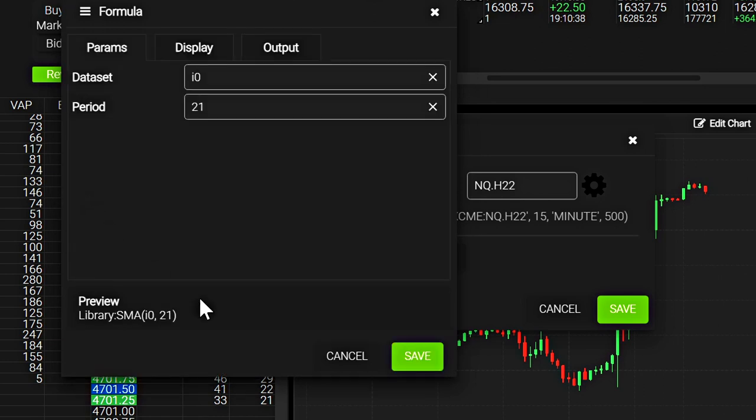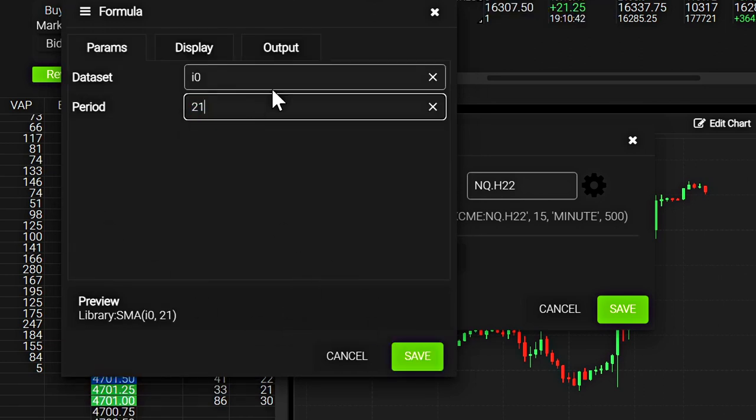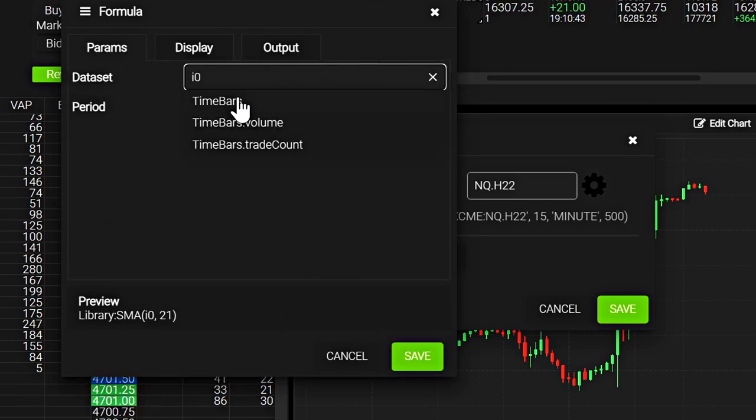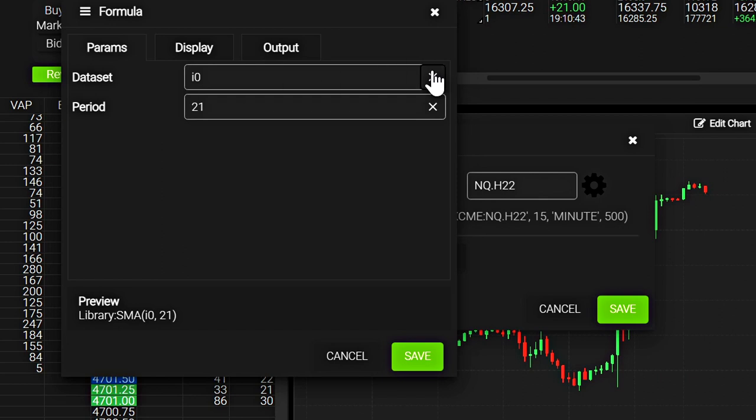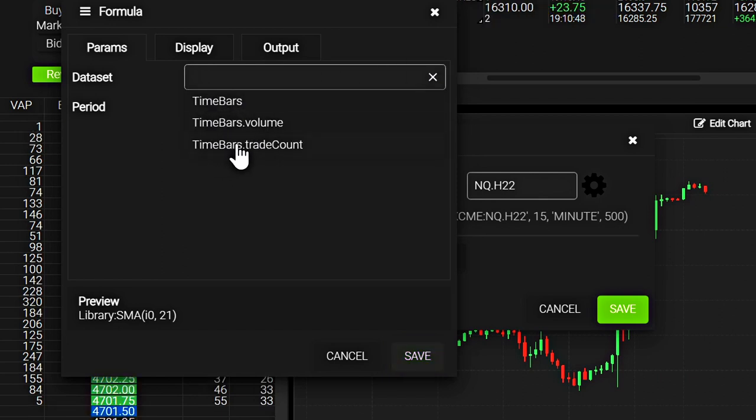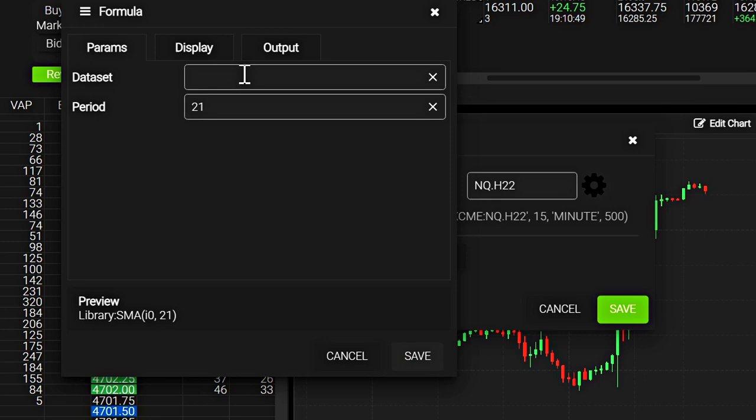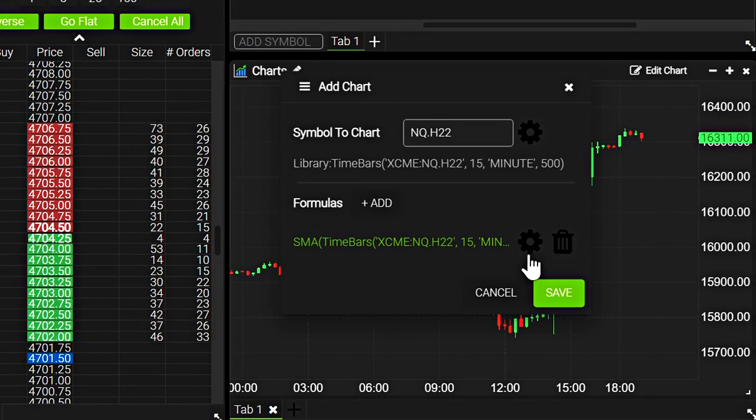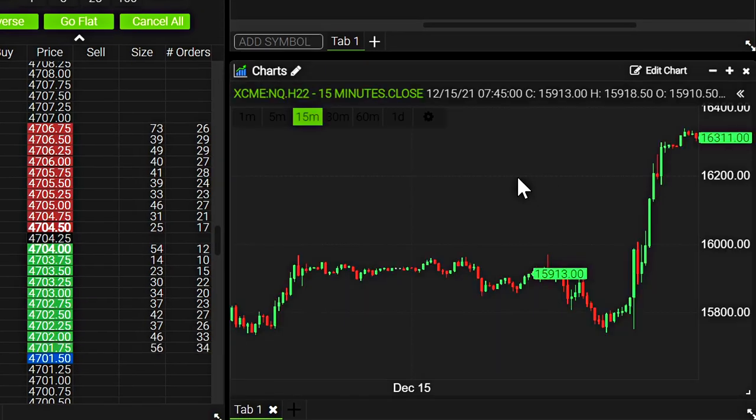And let's go find a simple moving average and see if they've got it. So there's a simple moving average. 21 is fine. And data set time bars, time bars volume, or time bars trade count. So I'll just leave it to time bars. And let's save that.